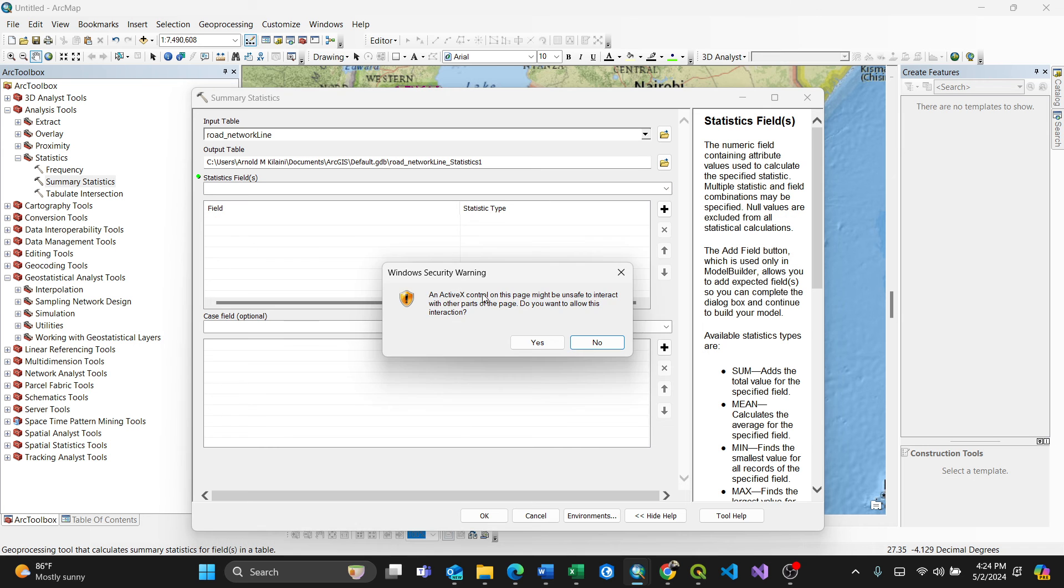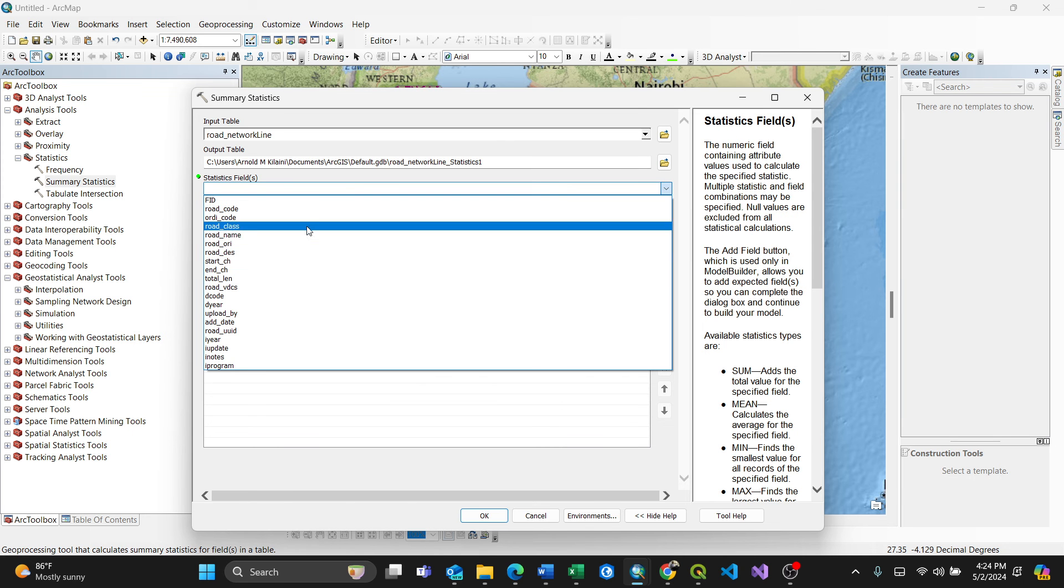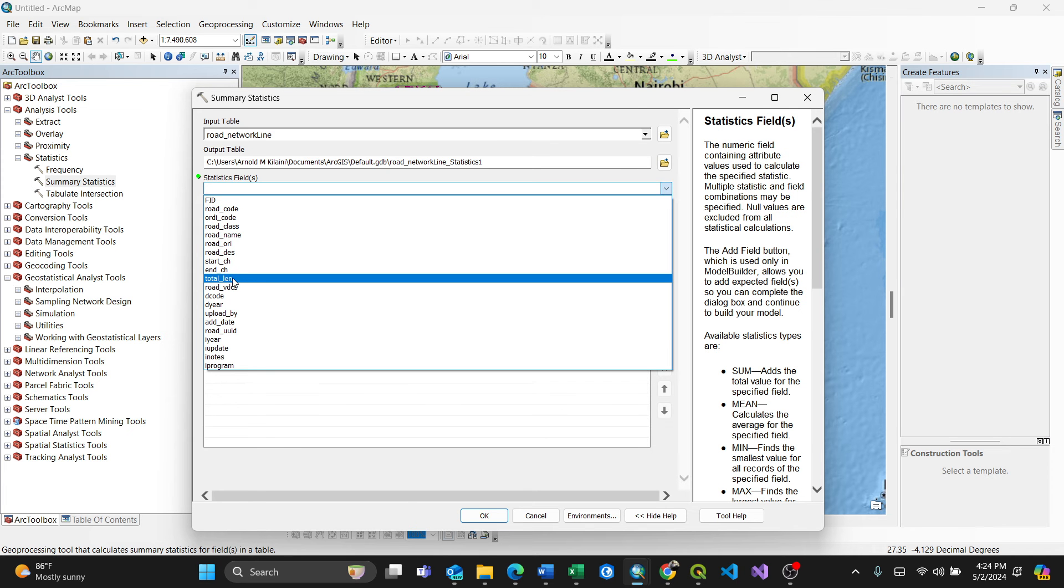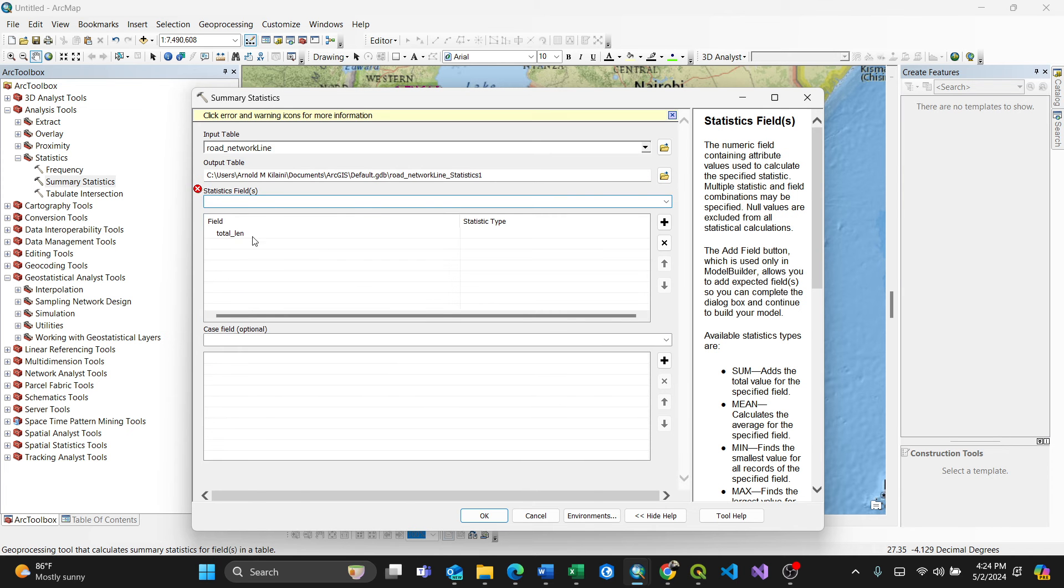Statistics field, I have different ones, so I'll choose the one which I want to calculate, which is total length, total underscore length. So upon selecting it, an error appears.